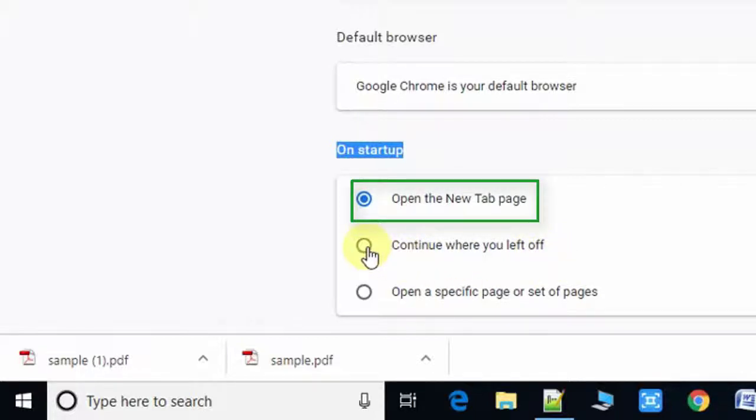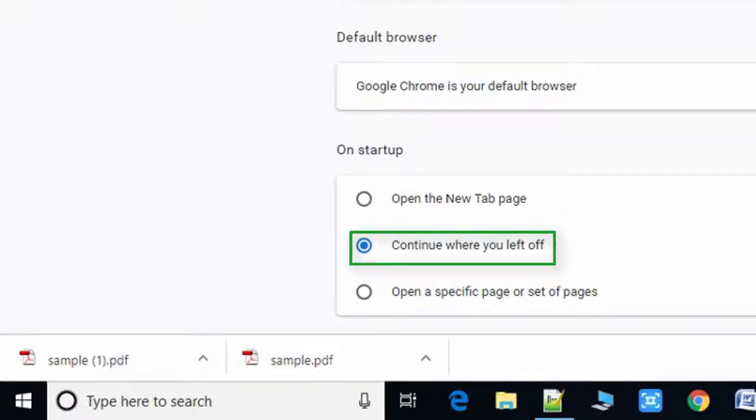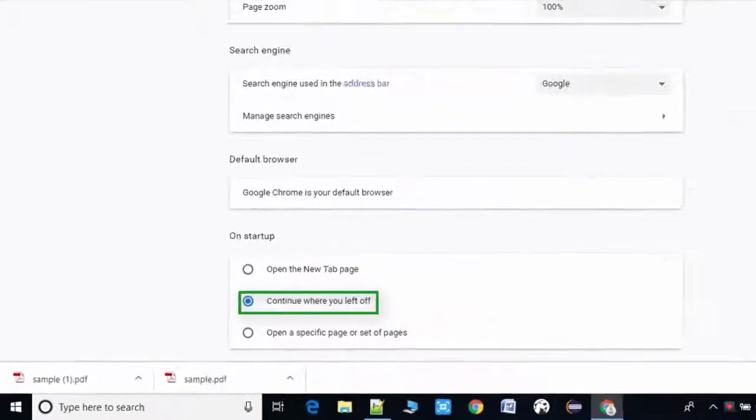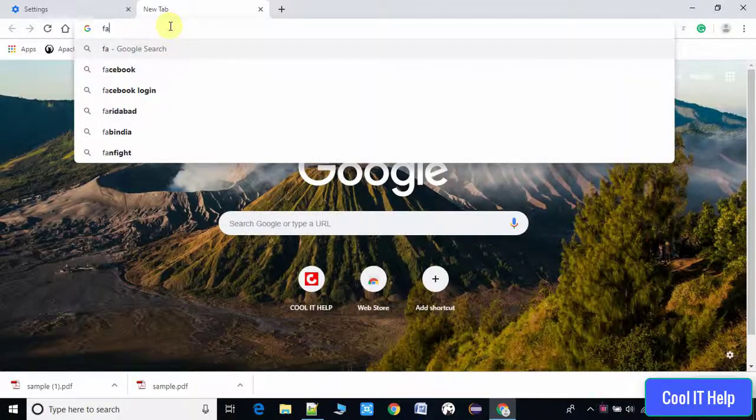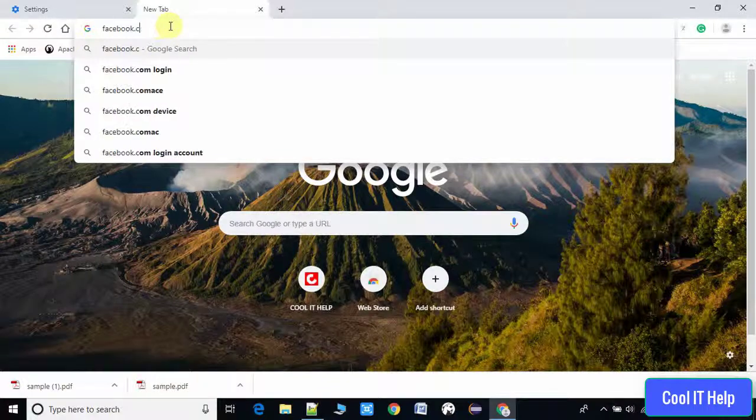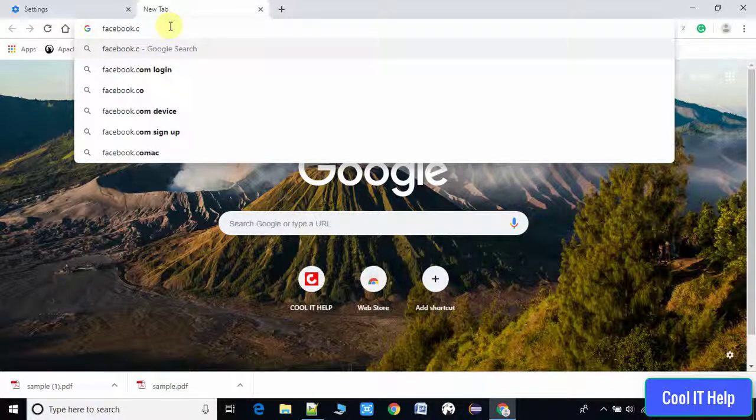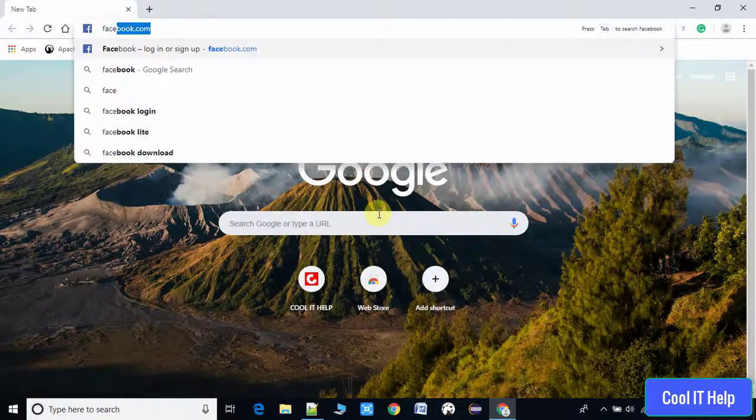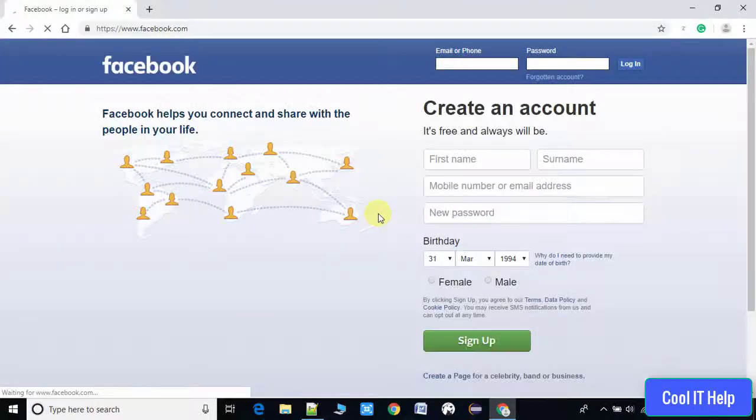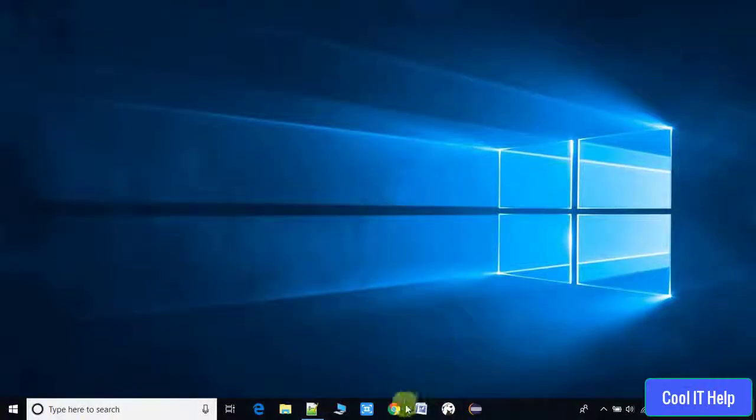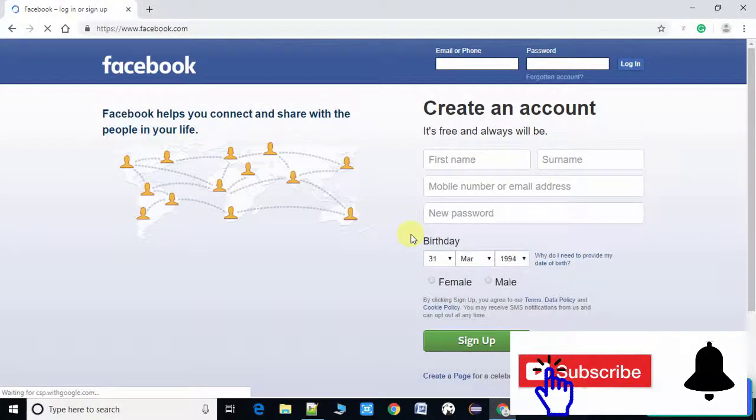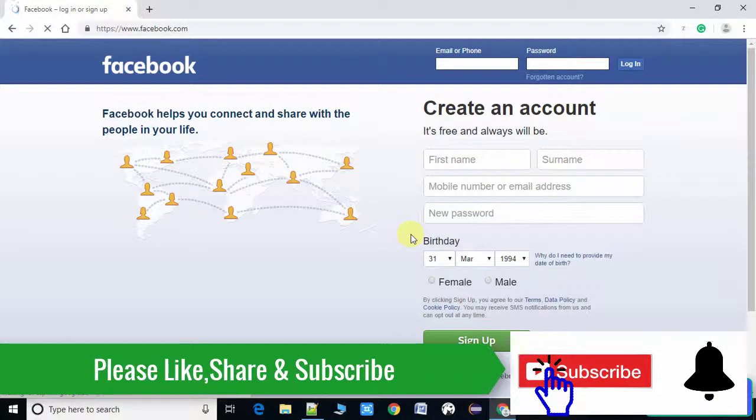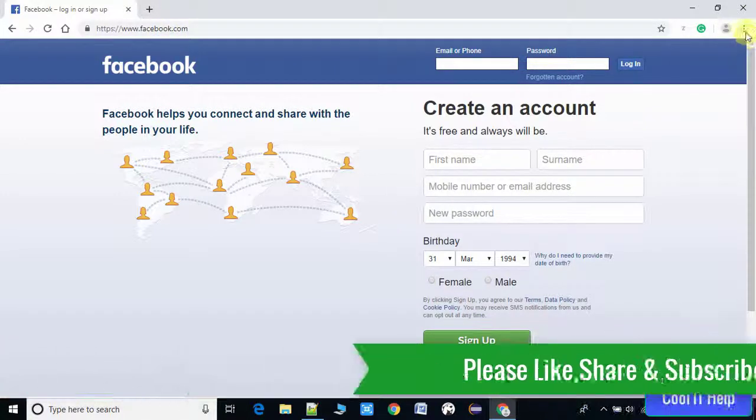If you select the second option, continue where you left off, so once you open the browser after restarting your machine, the page you have visited last will appear. So I'm visiting Facebook.com here and now going to close the Chrome browser. Now again we will open the Chrome browser and we'll see the results. This is loading Facebook.com that we visited last.